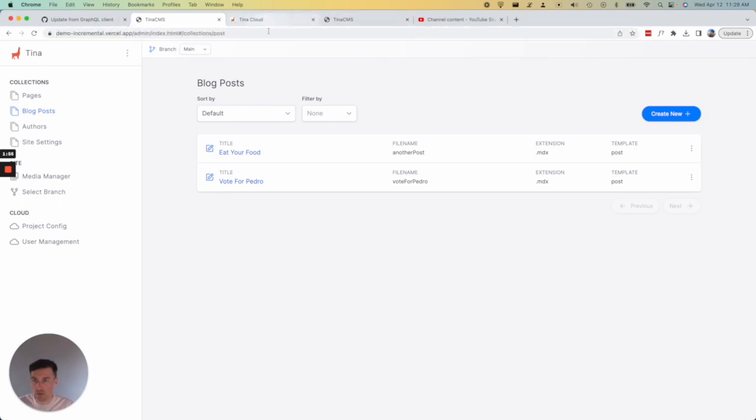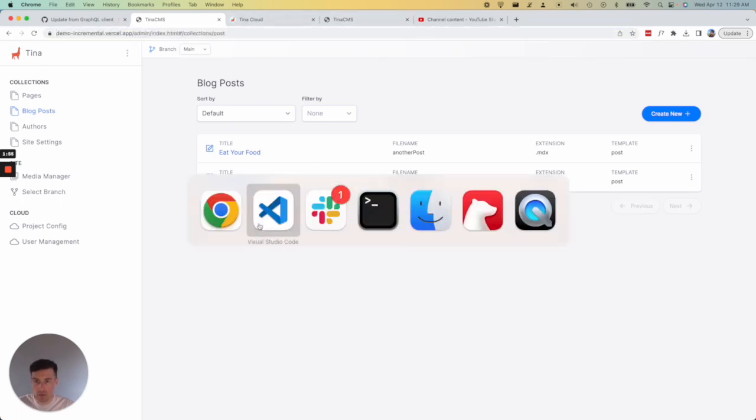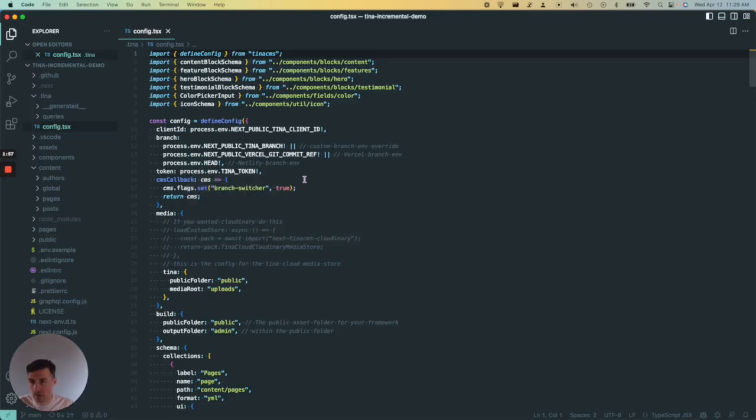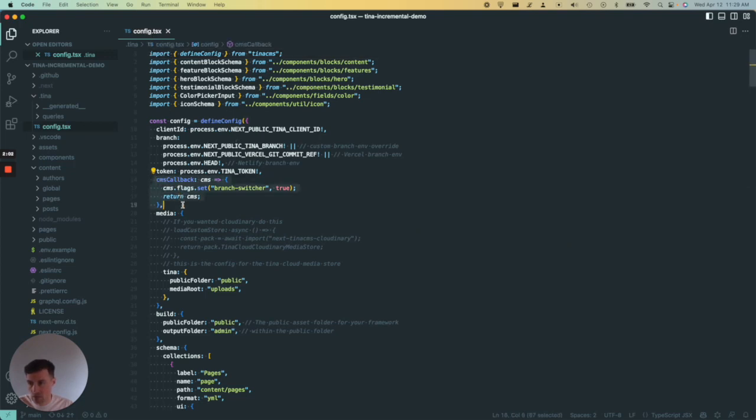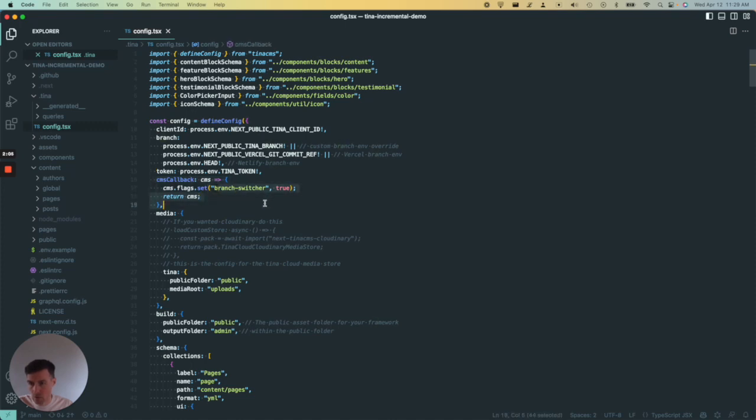I'll show you quickly how to add that to your site. If I go to my Tina config file, you can see on line 16 there's the CMS callback. It just sets the branch switcher to true. So you just need to add this to your config and that will be in the documentation. I hope you like it. Thank you.